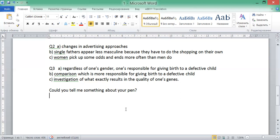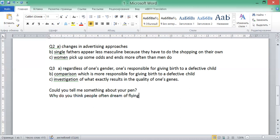The second question: why do you think people often dream of flying? It's another unusual question. If you're asked this question, you're expected to come up with something as unusual as the question is. You should be able to think faster and be enthusiastic.